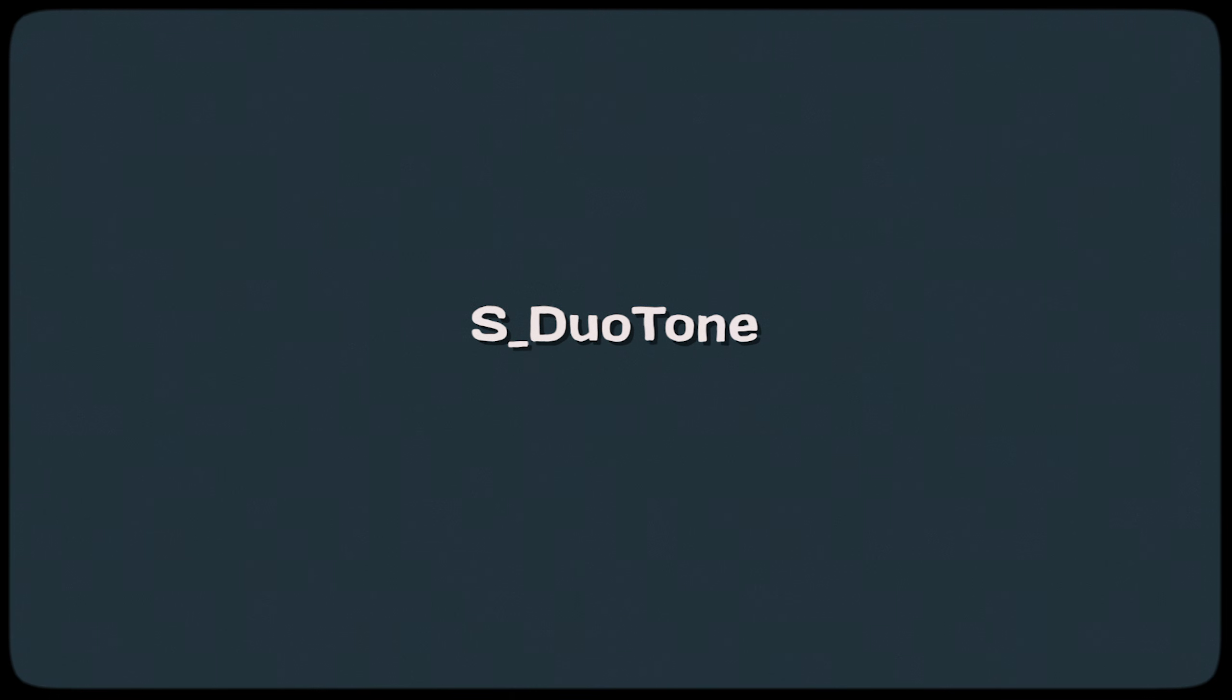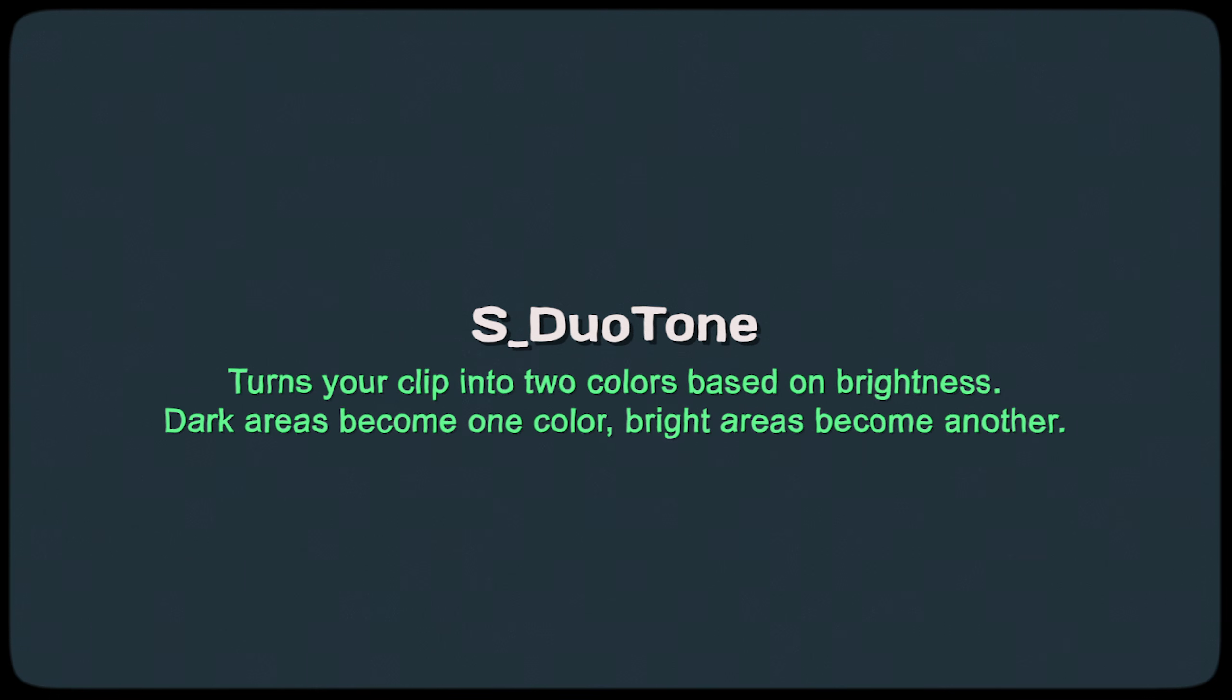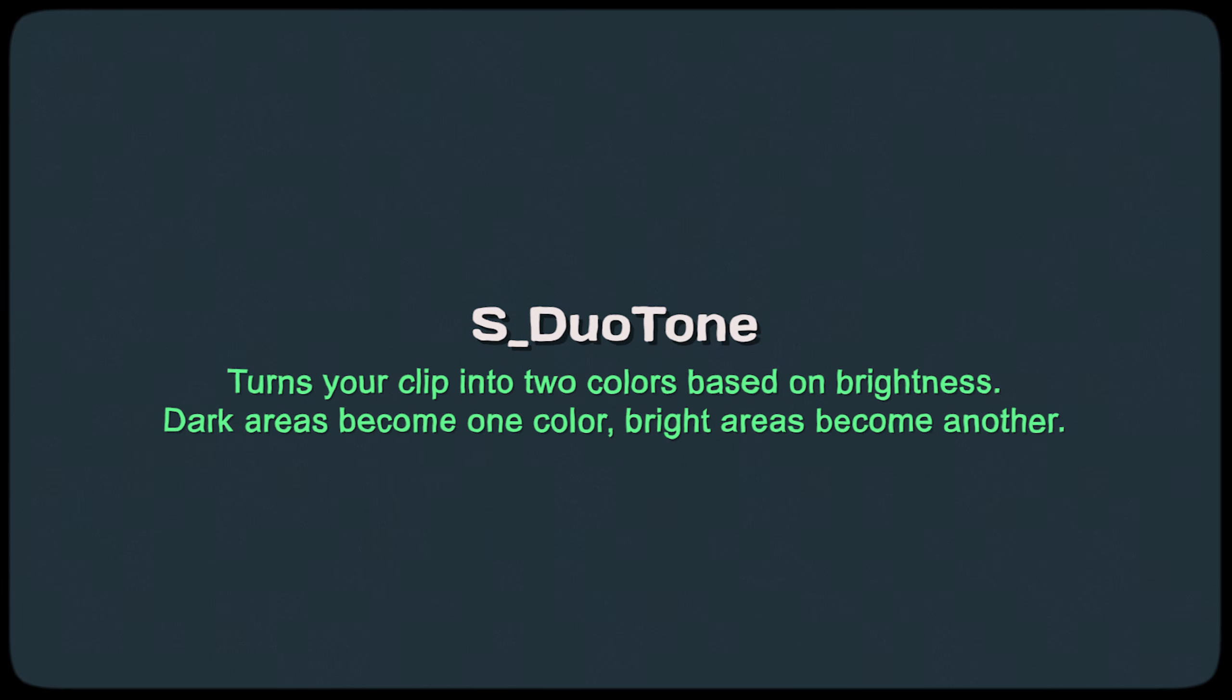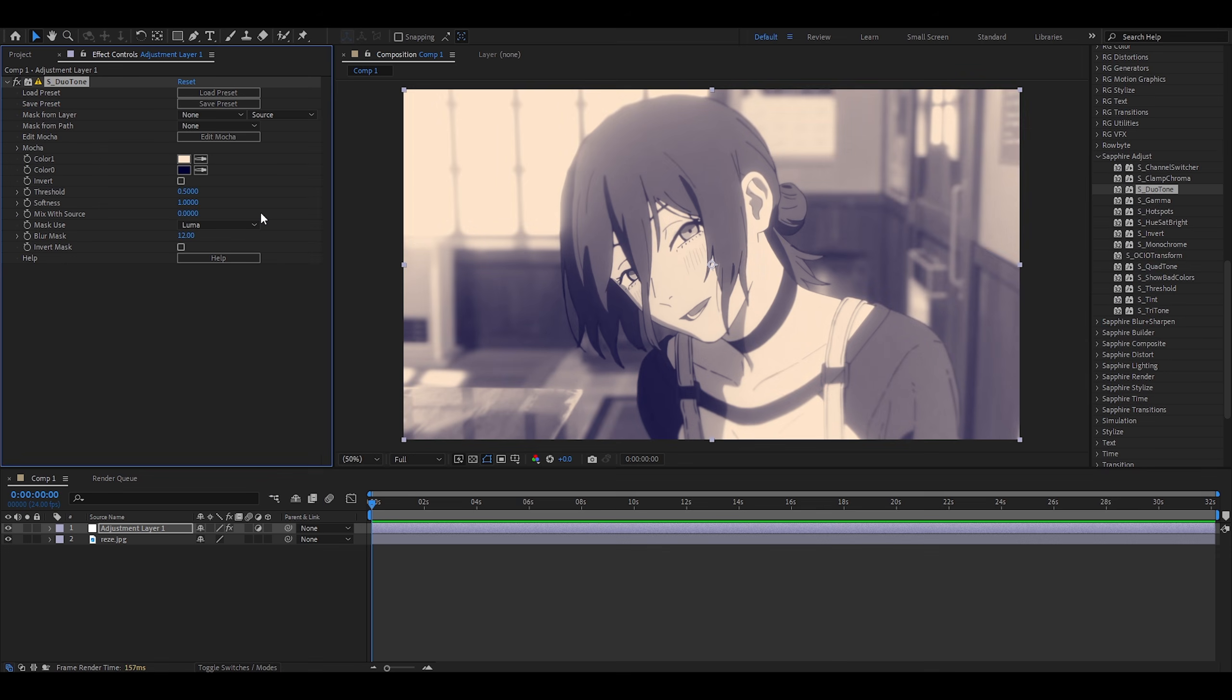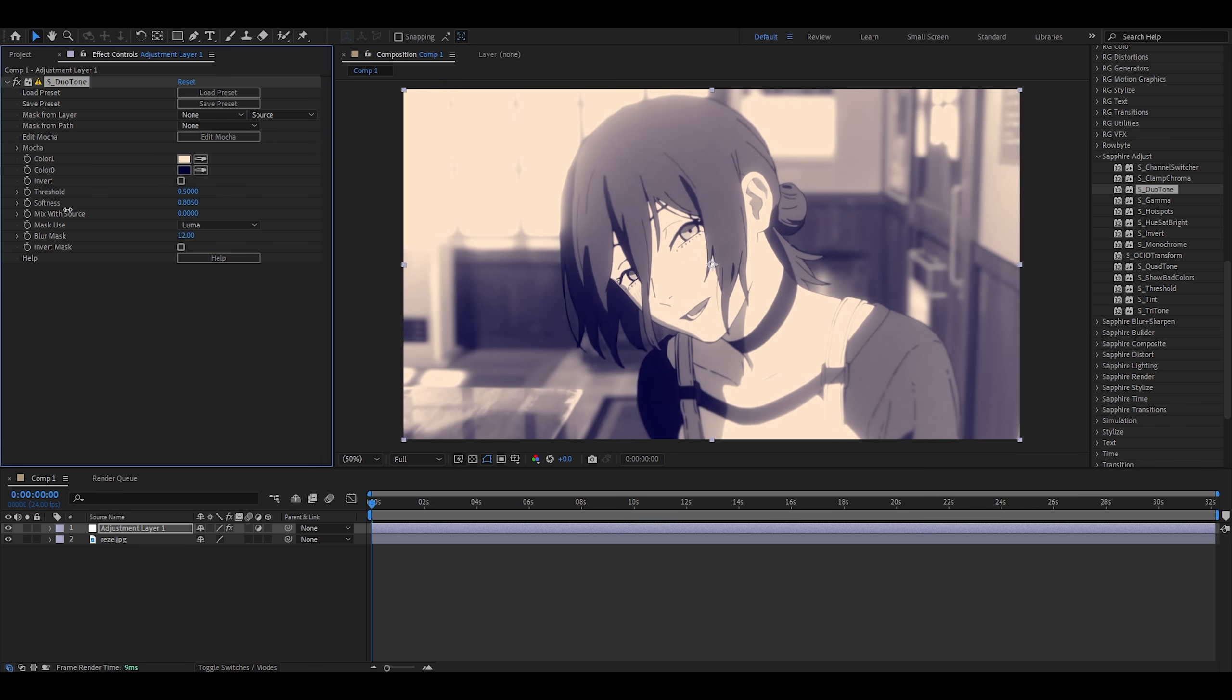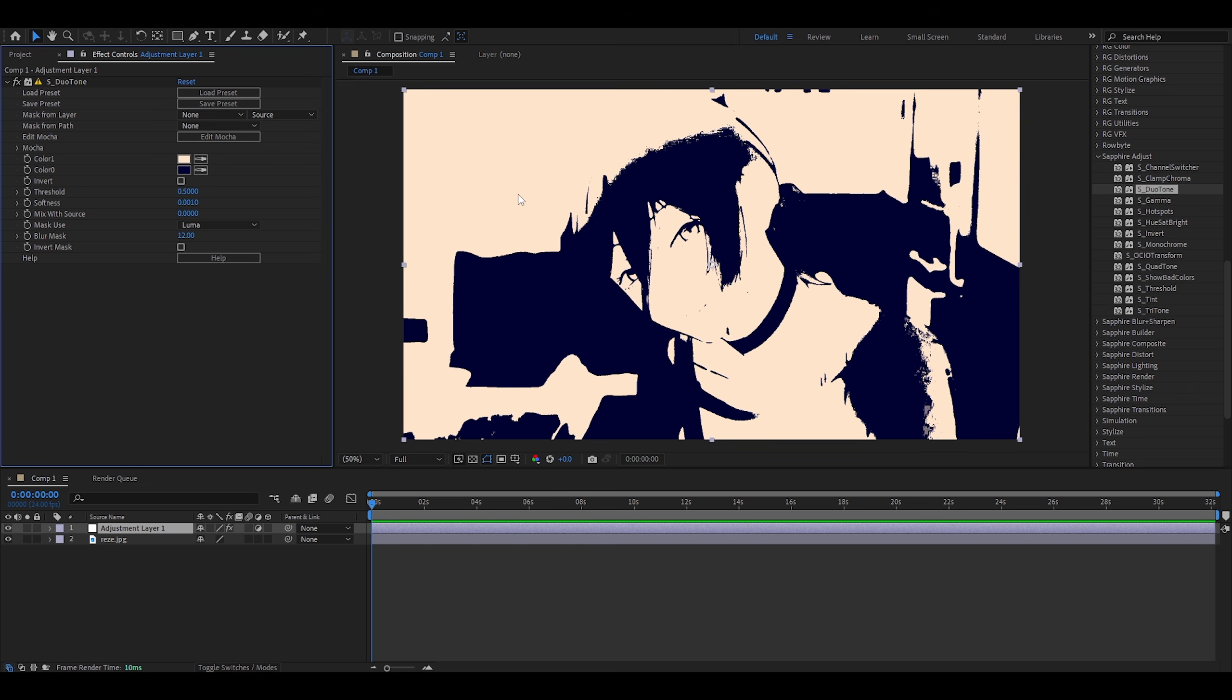Duotone. This turns your clip into two colors based on brightness. Dark colors become one color. Bright areas become another. You may have seen this effect on posters and I think it's very commonly used by Photoshop editors. So I could decrease the softness so you understand what I mean. If I go zero, this leaves my image with just two colors and I can change them.